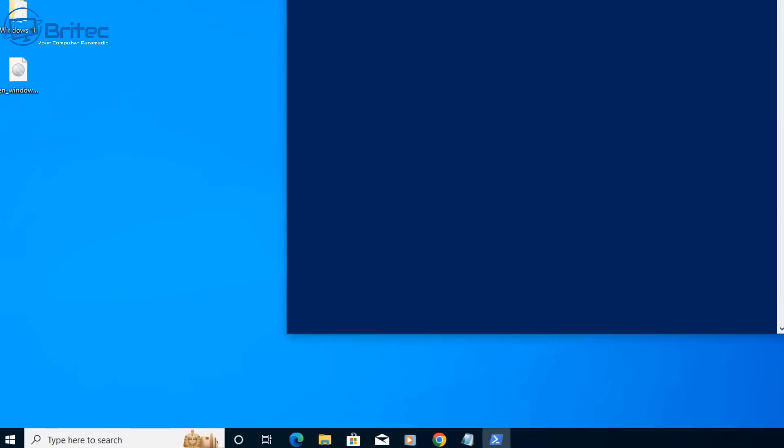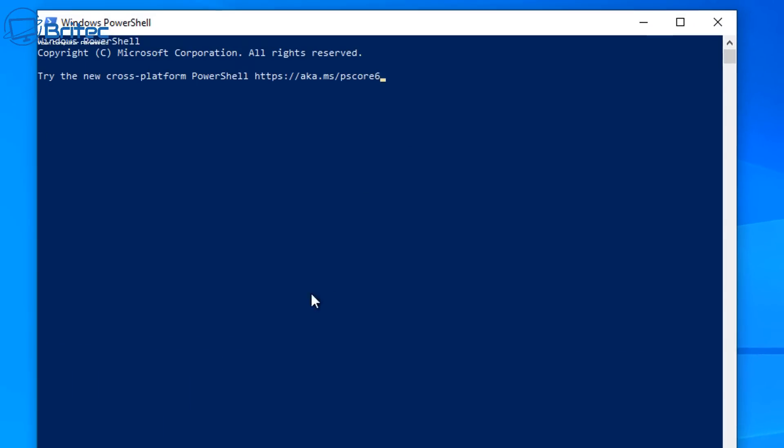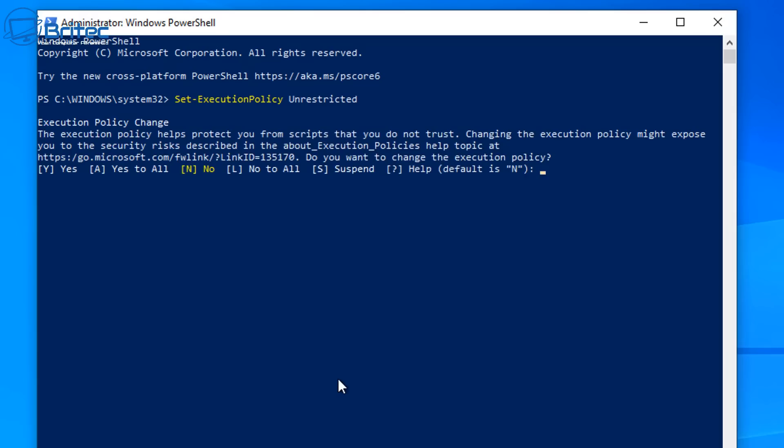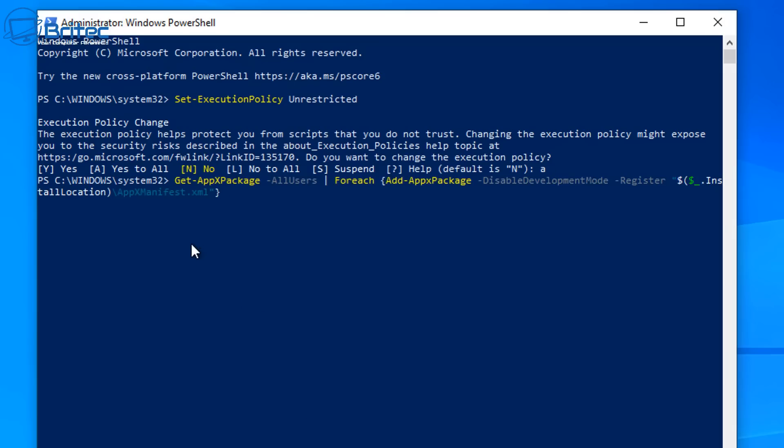First we're going to need to remove any sort of restriction and this is a security protection that we need to temporarily disable. So set-ExecutionPolicy Unrestricted, push enter, and it's going to ask you do you want to say yes to all or yes or no. I'm going to say yes to all by typing A inside the command prompt here. So let me go ahead and put A in and then we can push enter.